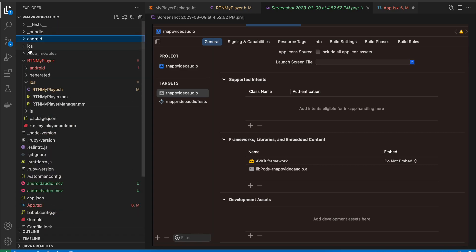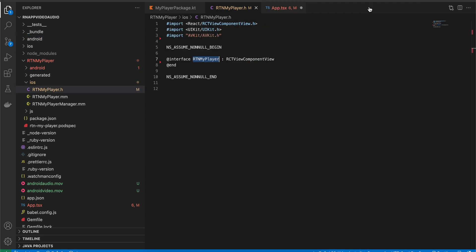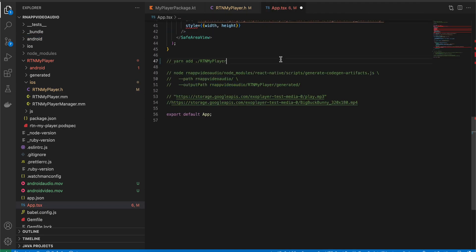One important thing for iOS: open the main iOS folder in Xcode, go to the app target, go to General, scroll down to Frameworks, Libraries and Embedded Content, click the plus button, search for AVKit, and add AVKit.framework. Make sure it is present, otherwise it won't work and you'll face a lot of issues.